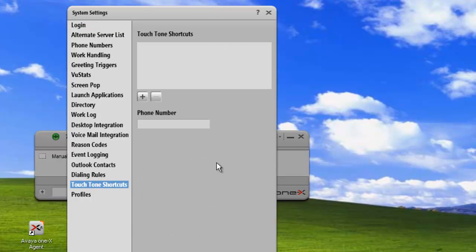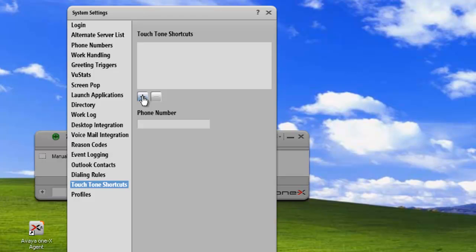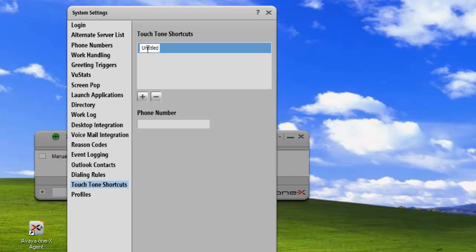And that opens our shortcut portlet, and this is where we can add shortcuts to our list. So the first thing we need to do is add a shortcut, and we click on the plus.